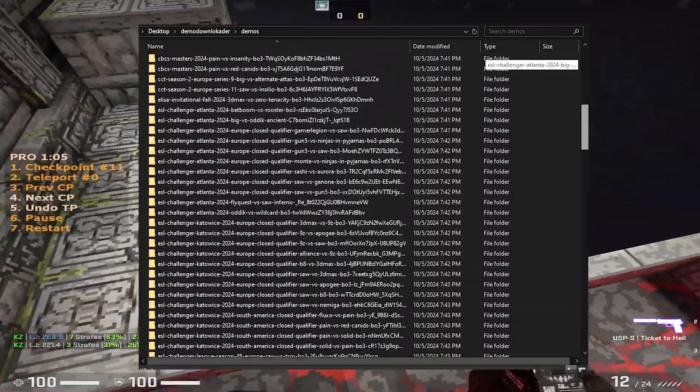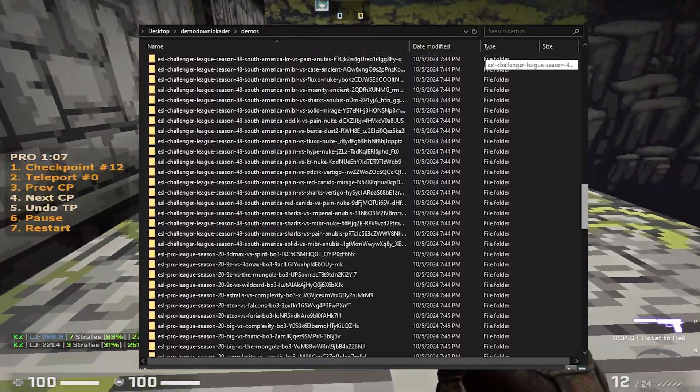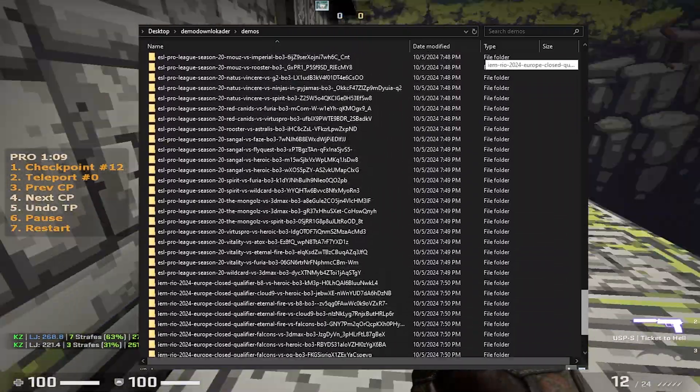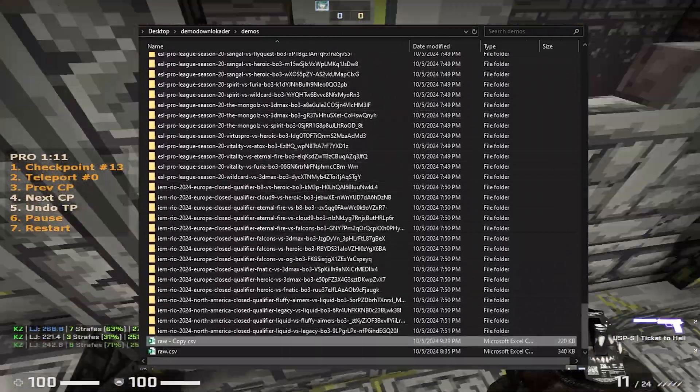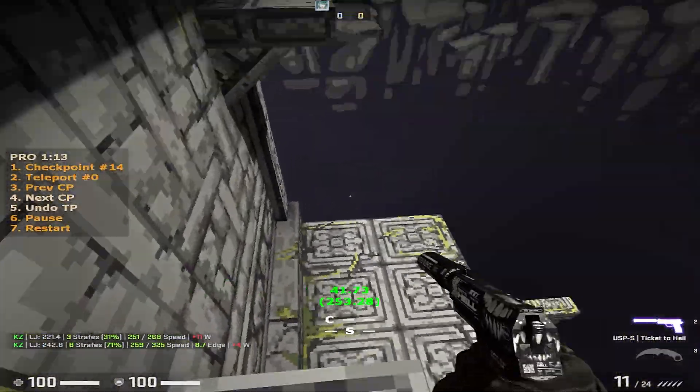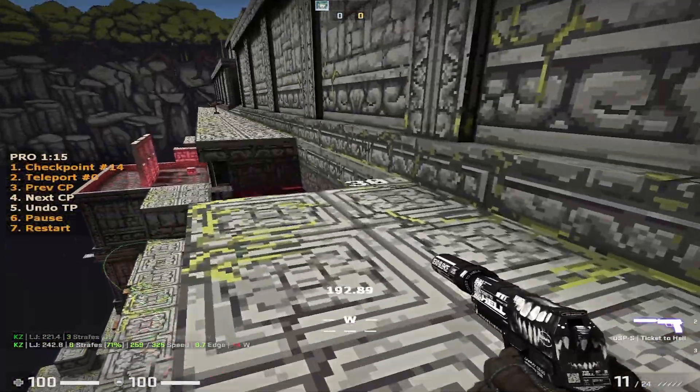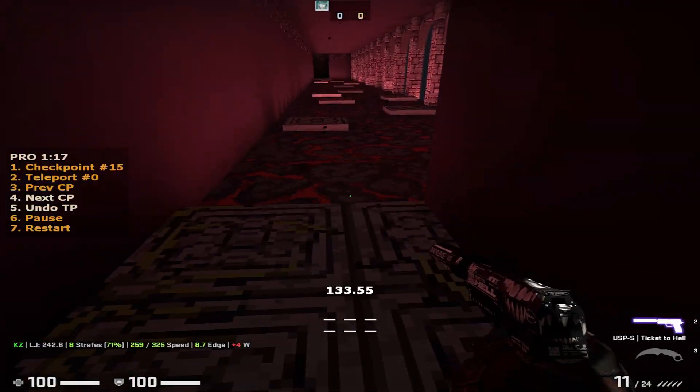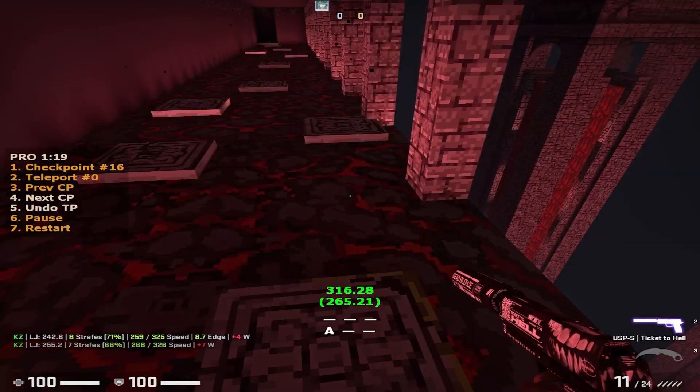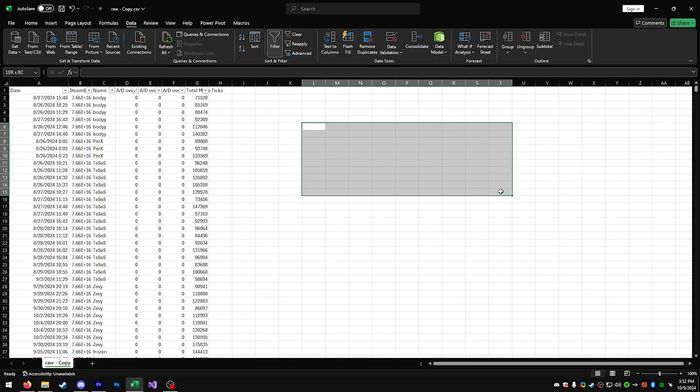I went ahead and downloaded every demo from August 18th until now with over a one-star rating on HLTV, so all the pro-level games, so there's no Mickey Mouse players here. You know, putting this video out might get my apartment bombed, but don't worry, I'm moving in about a week, so you can firebomb my apartment after I move, thanks.